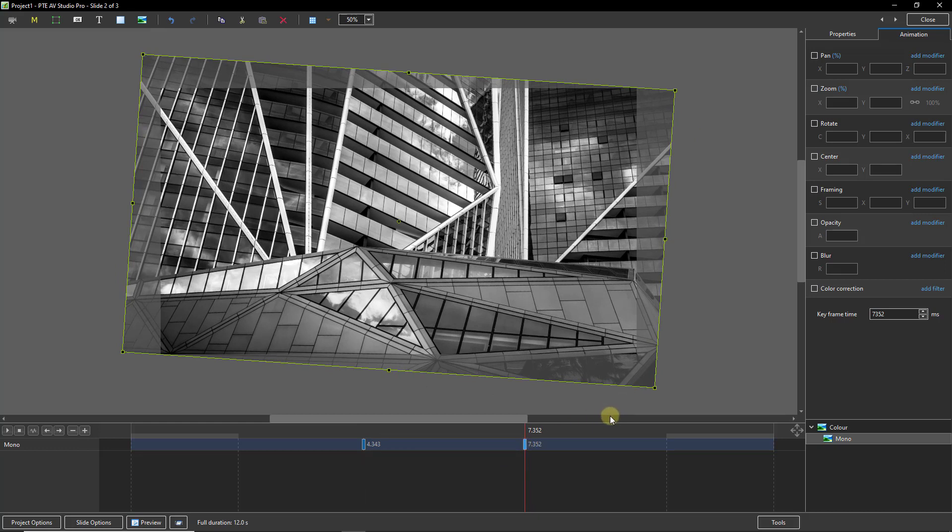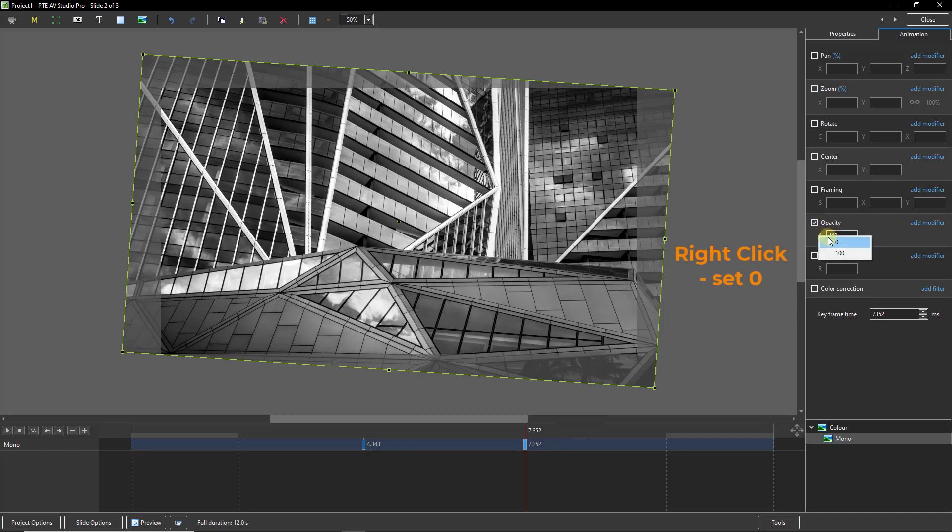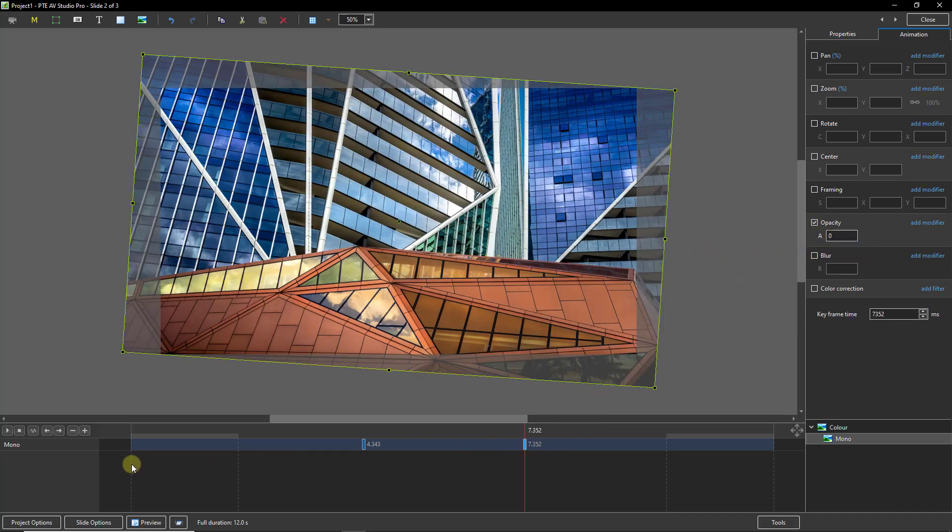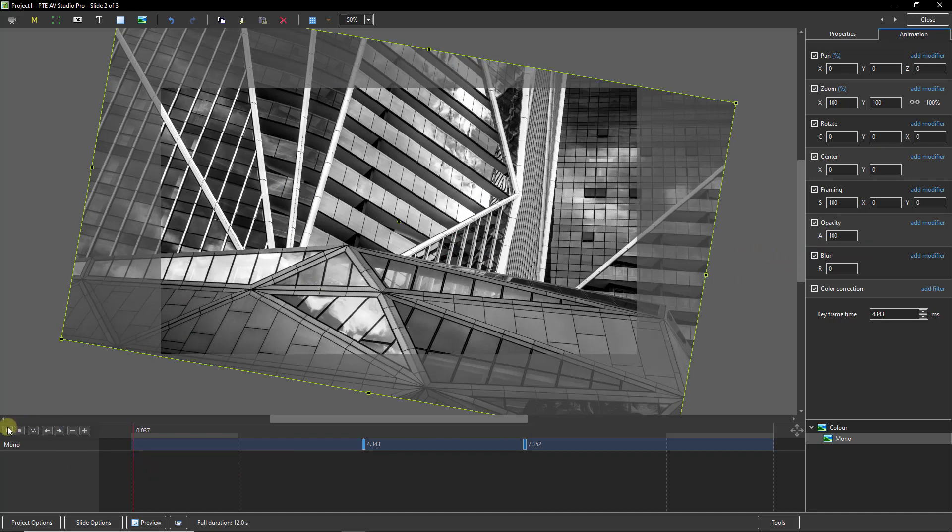To create the color we need to remove the opacity of the monochrome's second keyframe. Then we can see the effect in total.